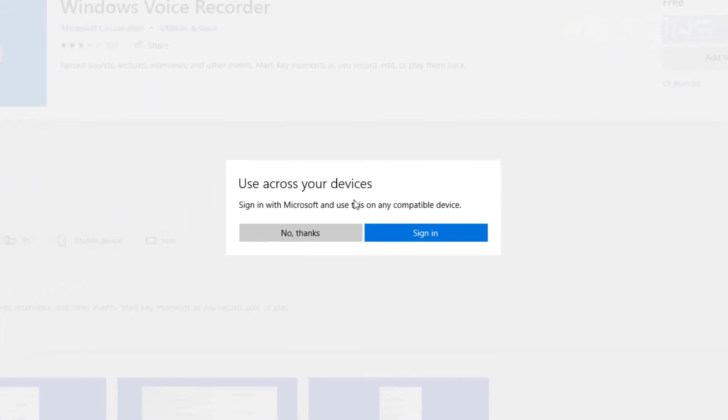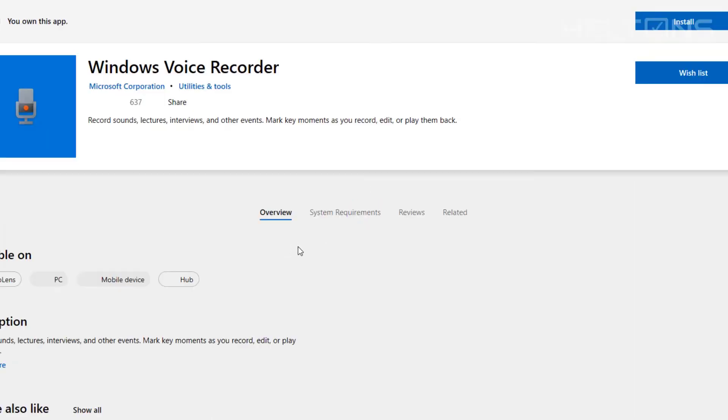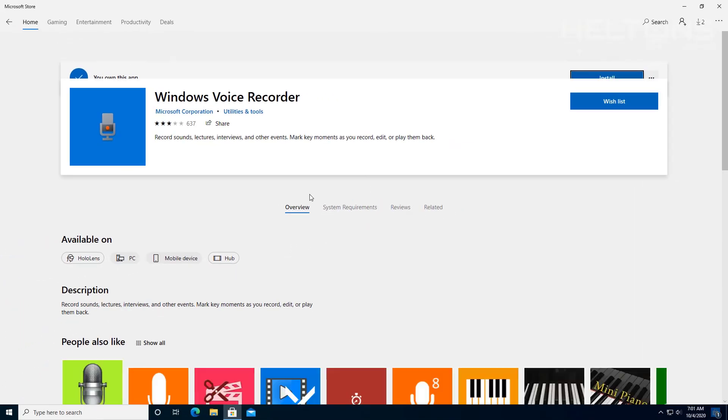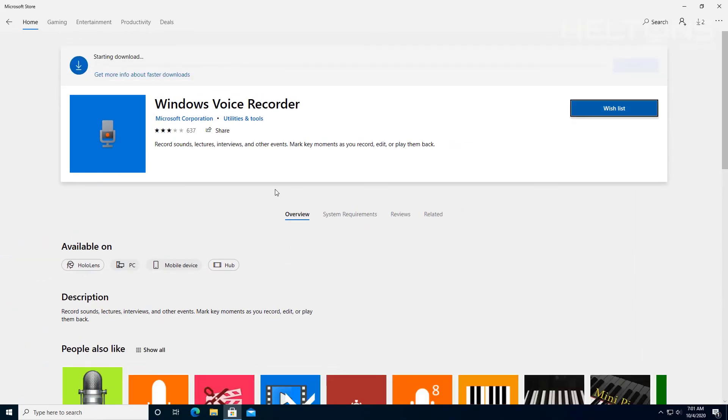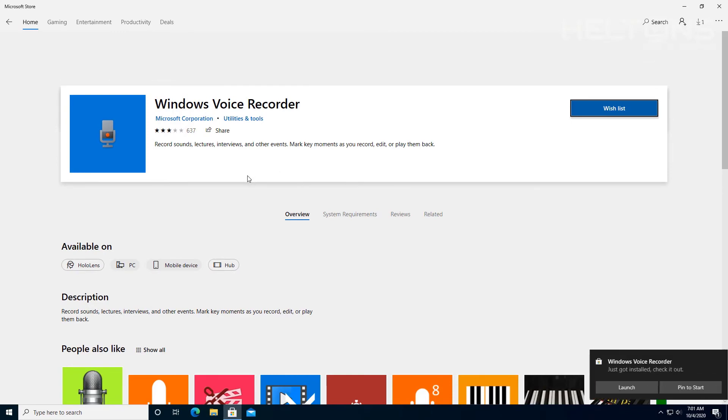And it might prompt and tell you if you want to sign in. I'm going to press no because I don't need to. It's an option for you all. If you want to do that I don't technically need it. And let the program just download and install.